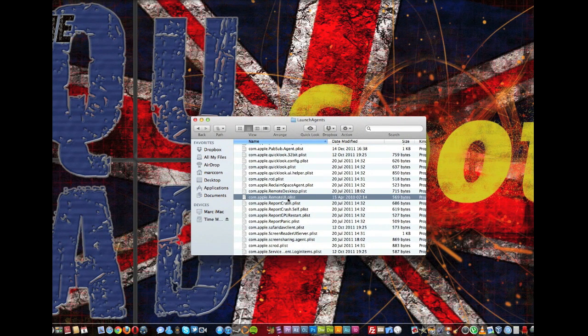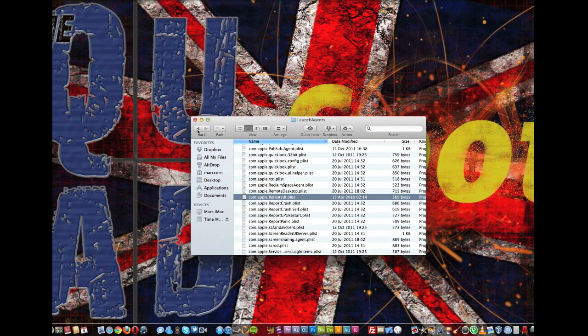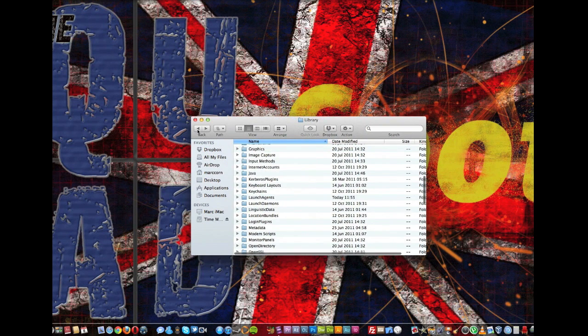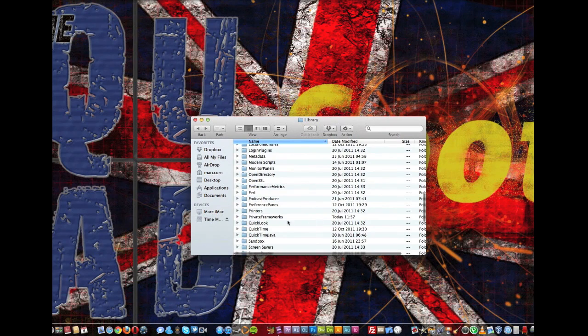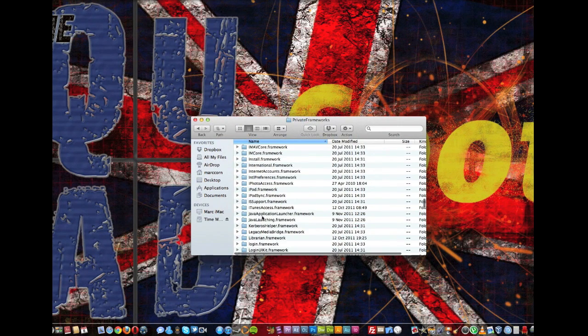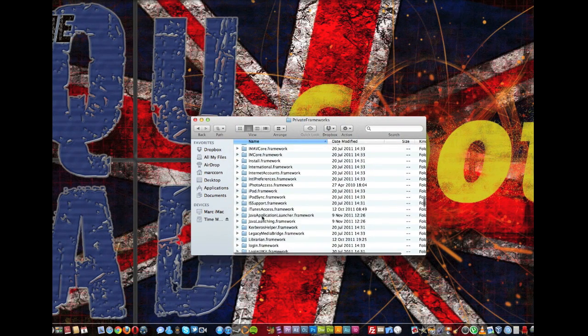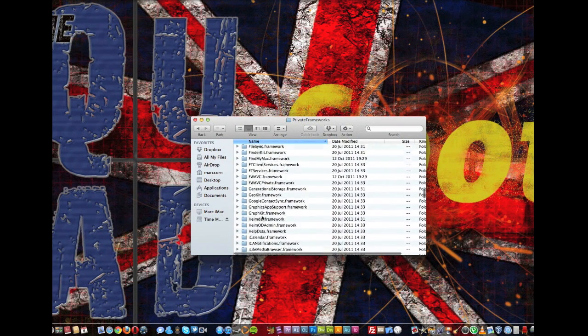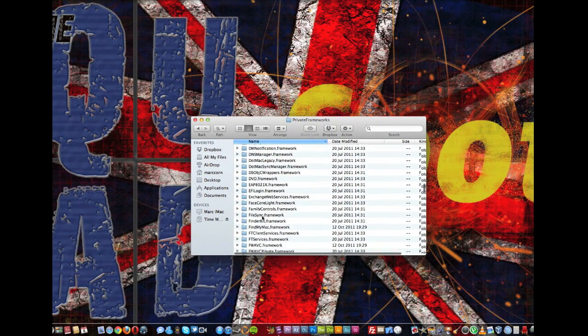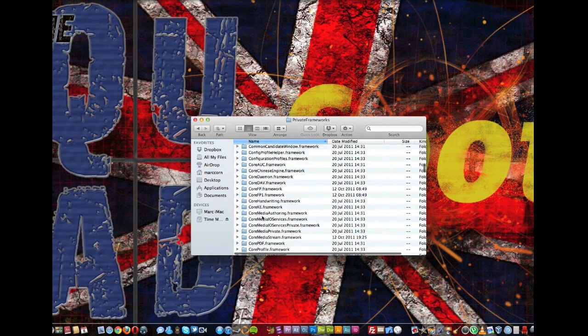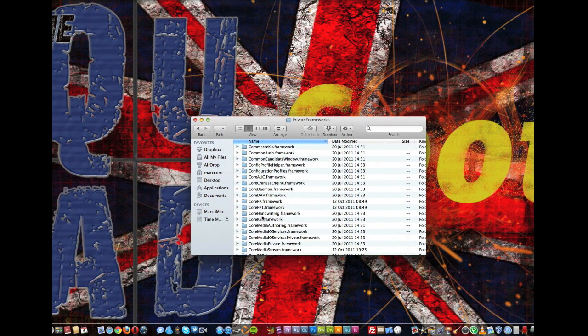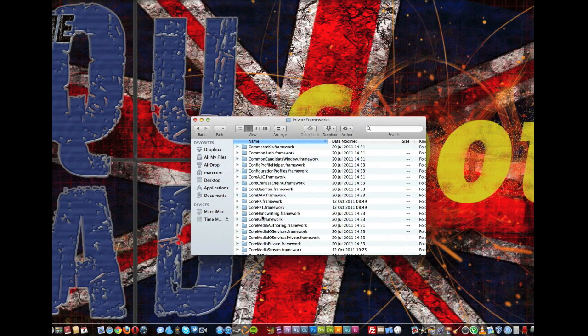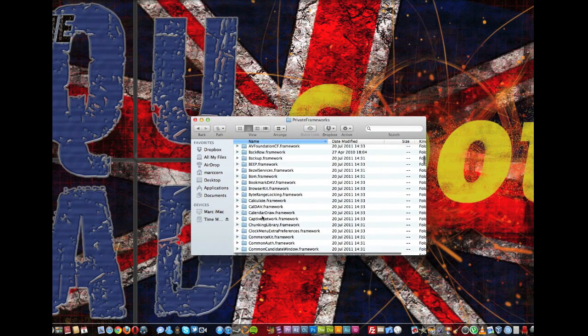Now you easily just restore these back the same as before from a Time Machine backup. So you need to go back again into the Library and you need Private Frameworks. Now what you'll need from here is two folders that you need to restore. One of them is the back row.framework and also iPhotoAccess.framework.